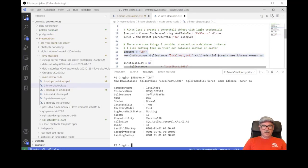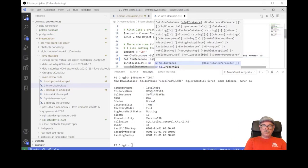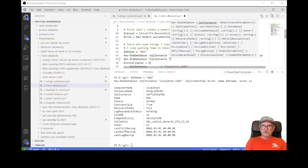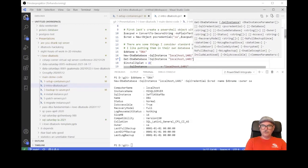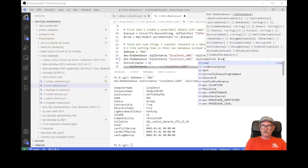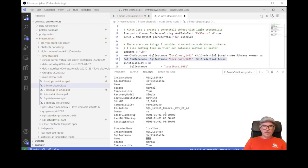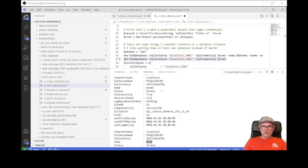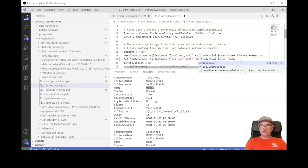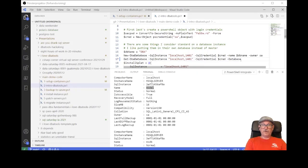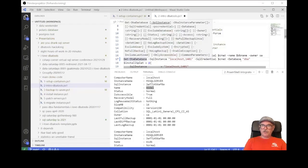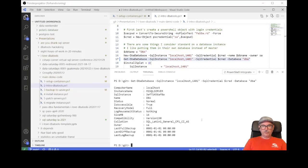And I have a database. I can use Get-DbaDatabase with the SQL instance, SQL credential, and optionally a -Database parameter to filter. Running it, I see the DBA database, MSDB, model, and so on. Get-DbaDatabase lists all databases unless you specify the -Database parameter — then you can check for a specific one. I can see properties like the status, recovery model, and so on.